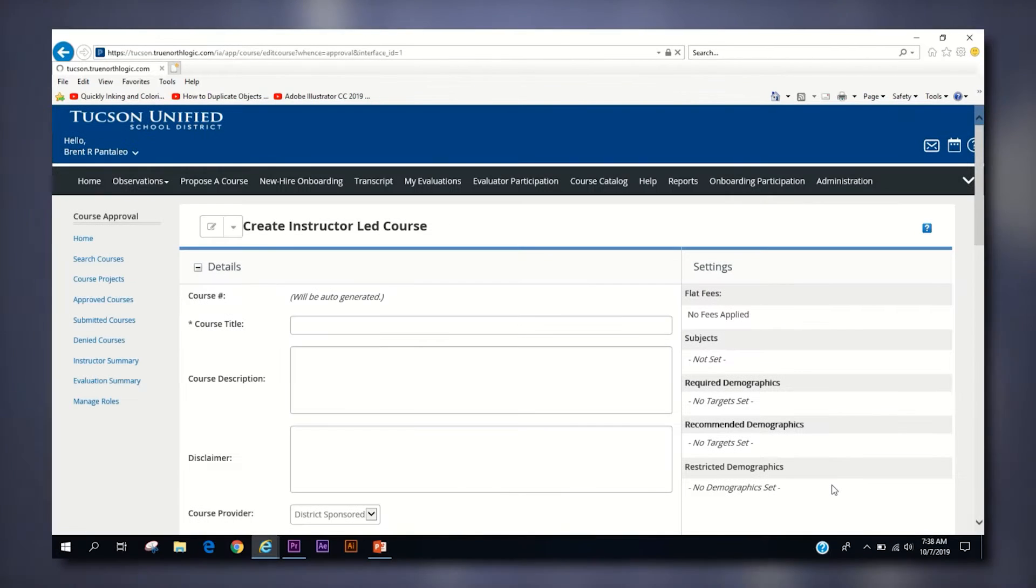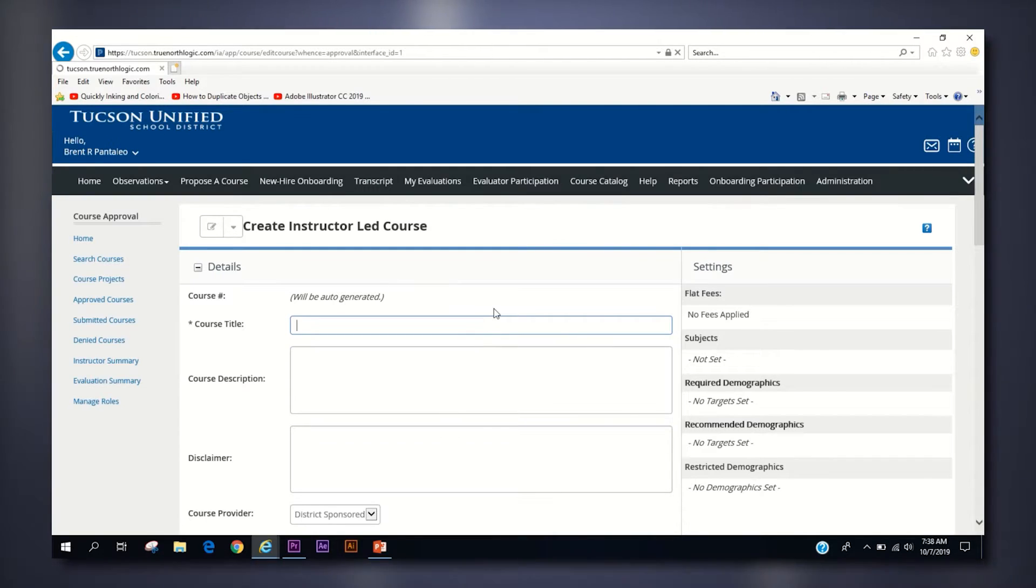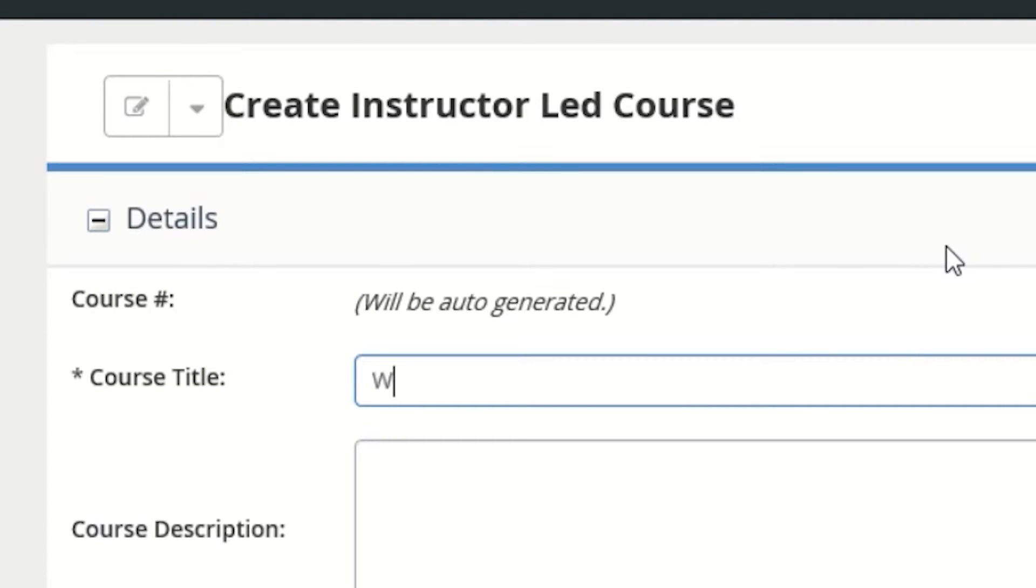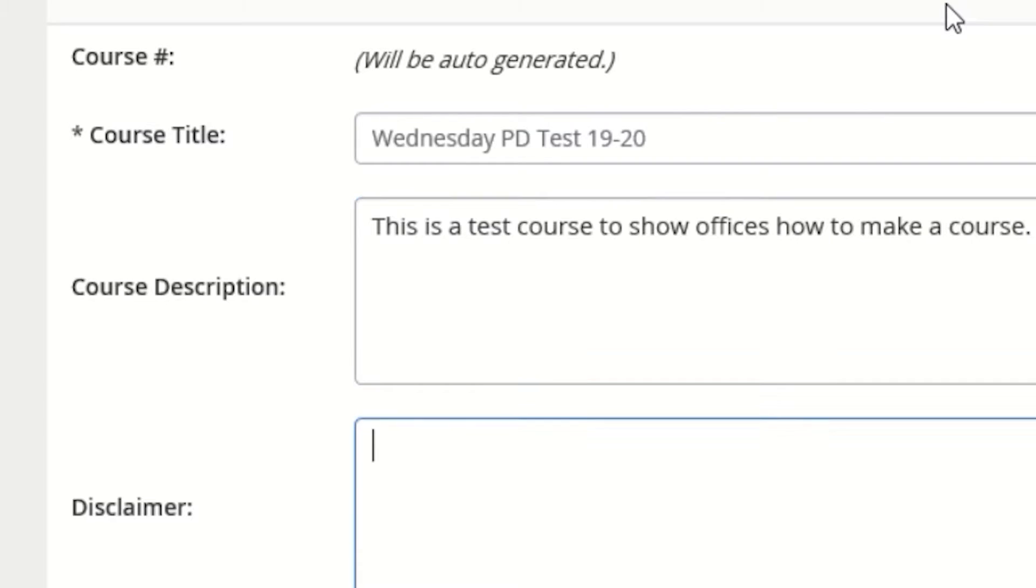Once your Create Instructor-Led Course page pops up, fill out the following information fields. Fill out Course Title, making sure to put the current school year somewhere in the Title field. Course Description, which can be a brief summary of what specifically this course will train attendees on.